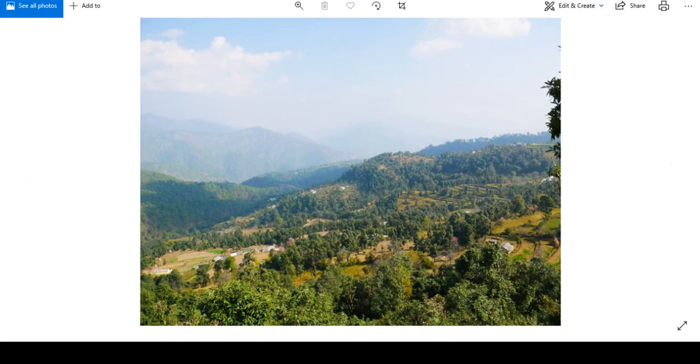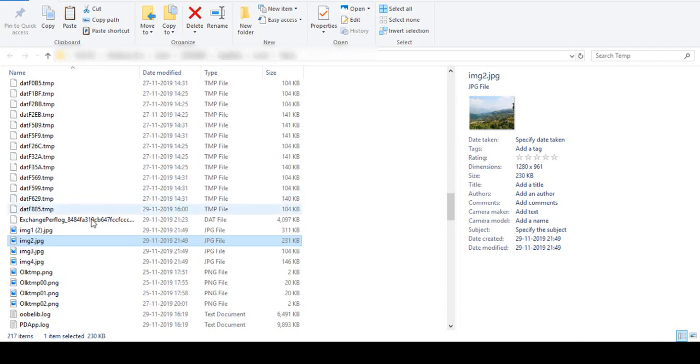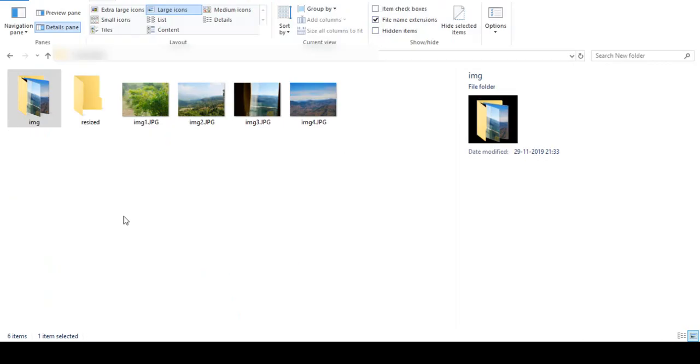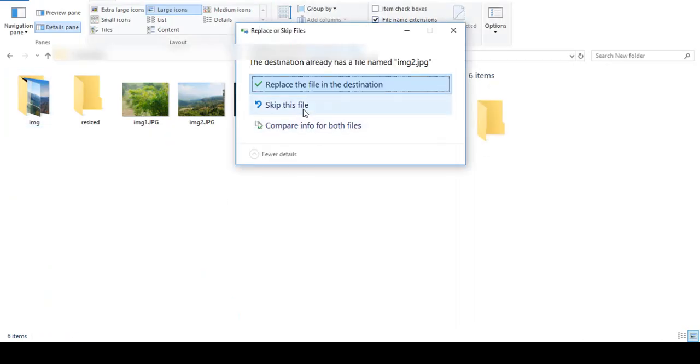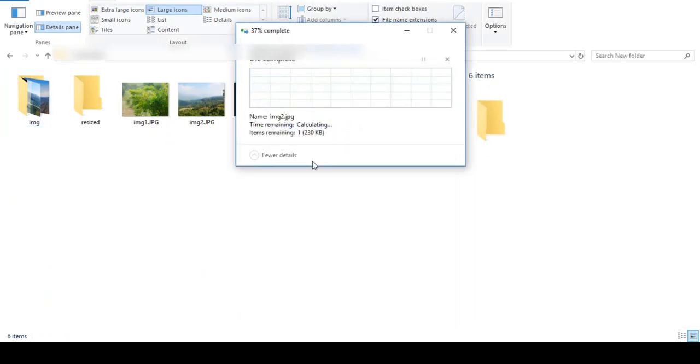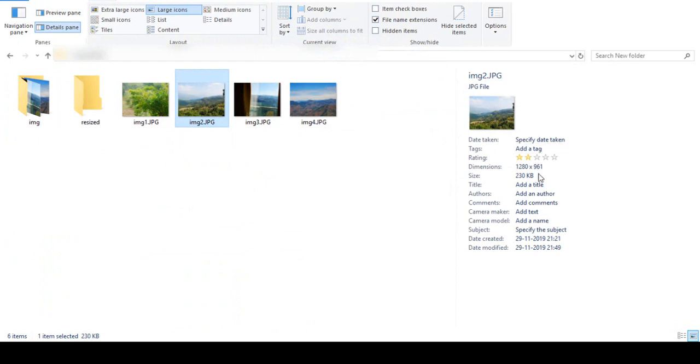You can just copy these from there, paste them here, and you'll see the original size is now replaced with 230 KB. This is the way you can resize all your images in one shot.